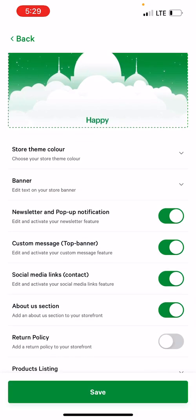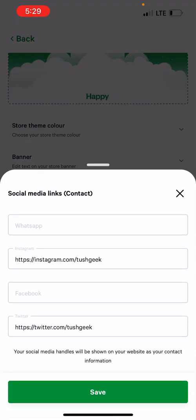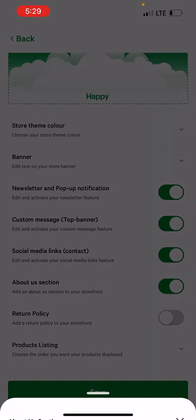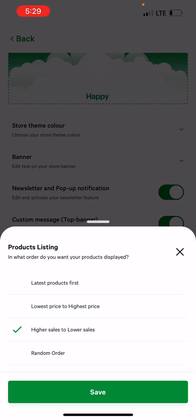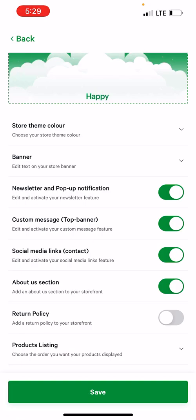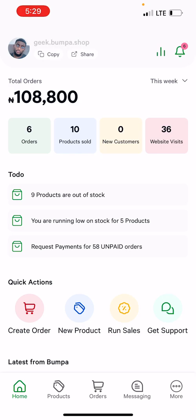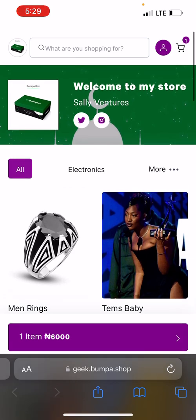I can change the newsletter pop-up, I can change my social media contact list, I can even have an 'About Us' section — I can turn this off and on when I want. I can even decide how my products are listed, such as latest products first. I'll save this, and immediately after saving I just need to go back to my website — you can see it is now purple.